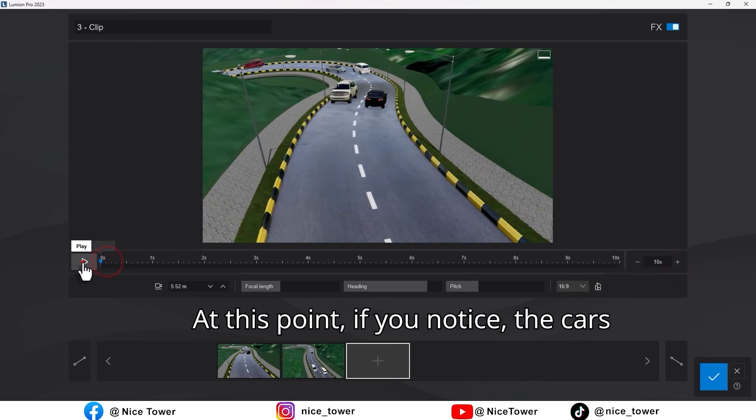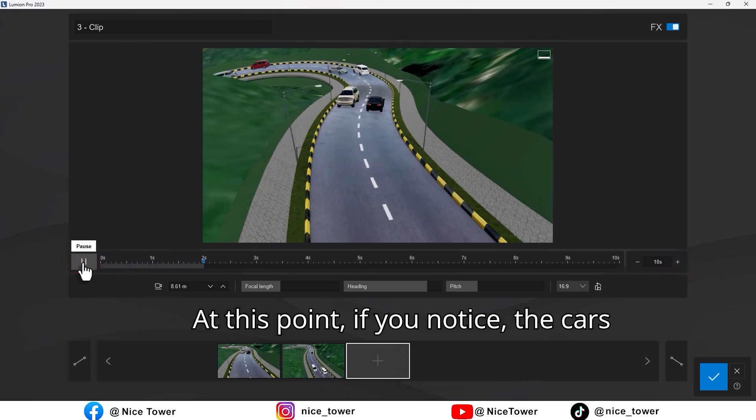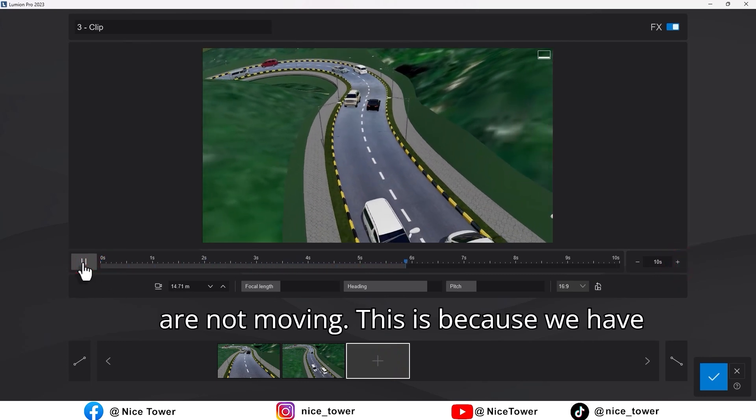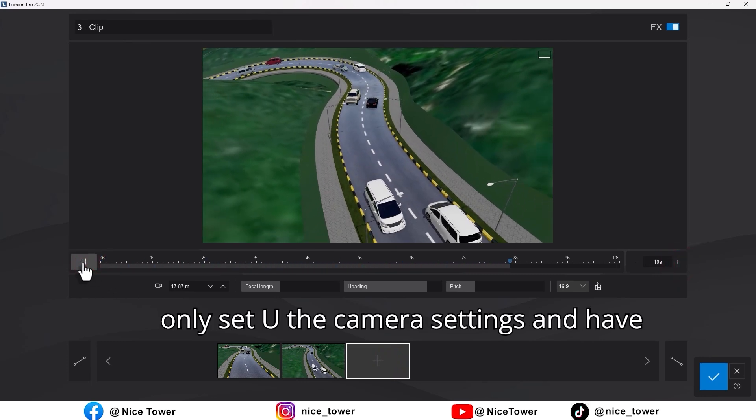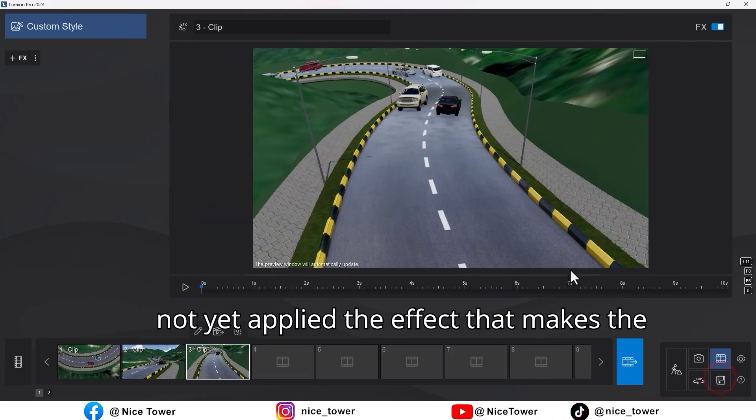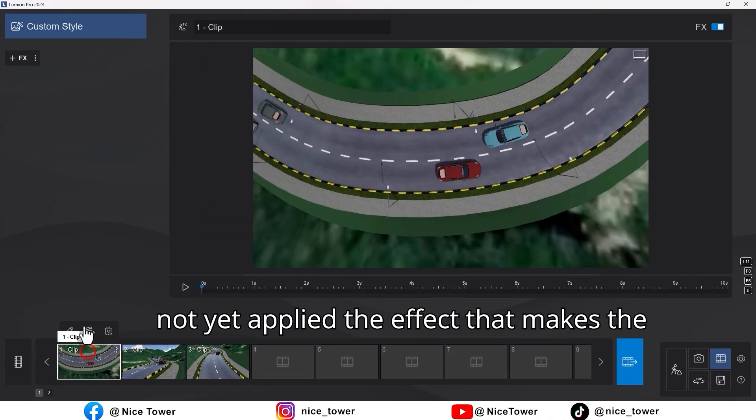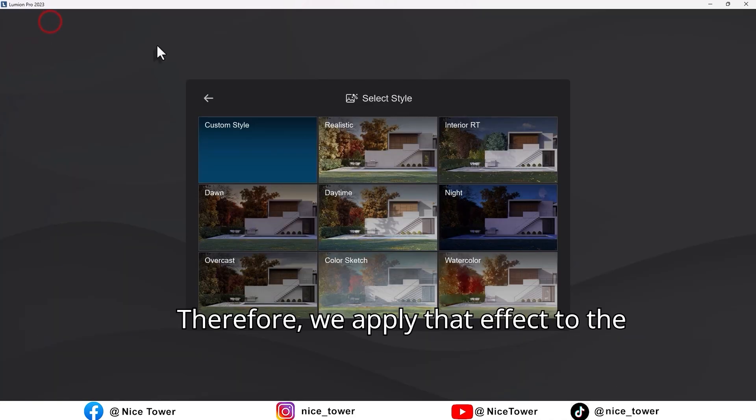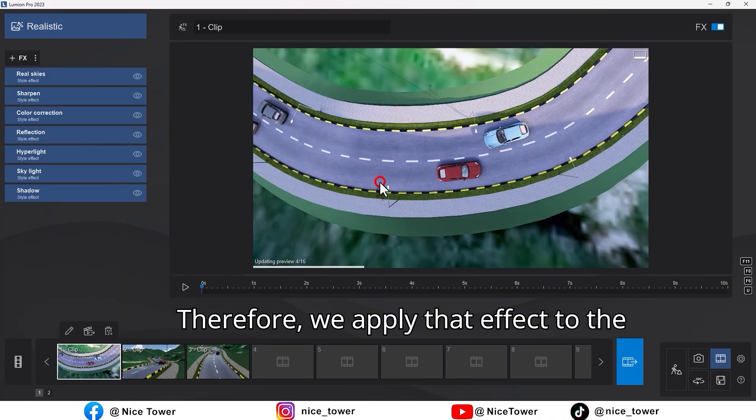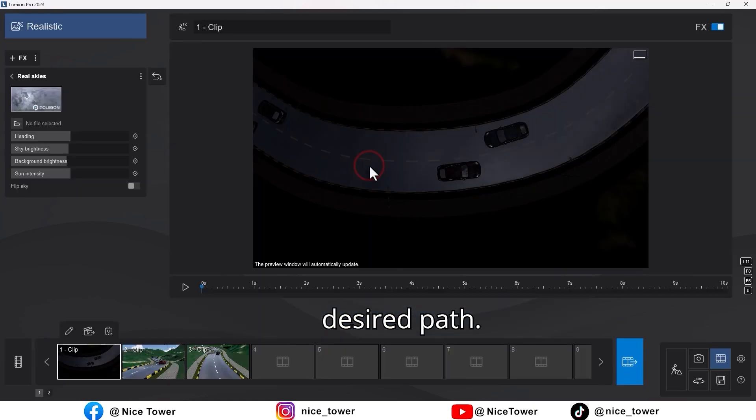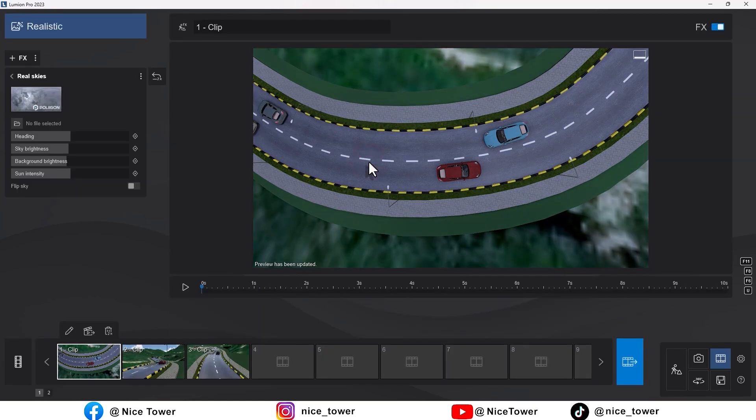At this point, if you notice, the cars are not moving. This is because we have only set up the camera settings and have not yet applied the effect that makes the cars move. Therefore, we apply that effect to the clip so that the cars move along the desired path.